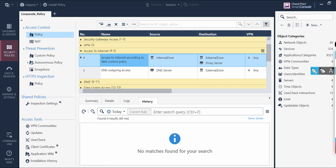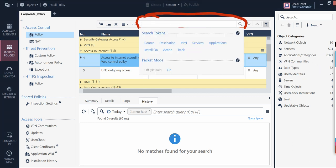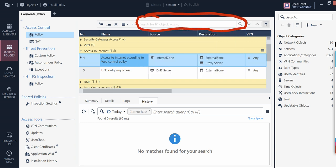This search bar is also your friend. If you want to search for particular rules or anything, you can search from here without going anywhere else. In my previous video, I explained the purpose of packet mode and how to use it for troubleshooting rules and understanding where a packet is hitting — very important. Using this search token you can look for different things, and you can also do filtering.